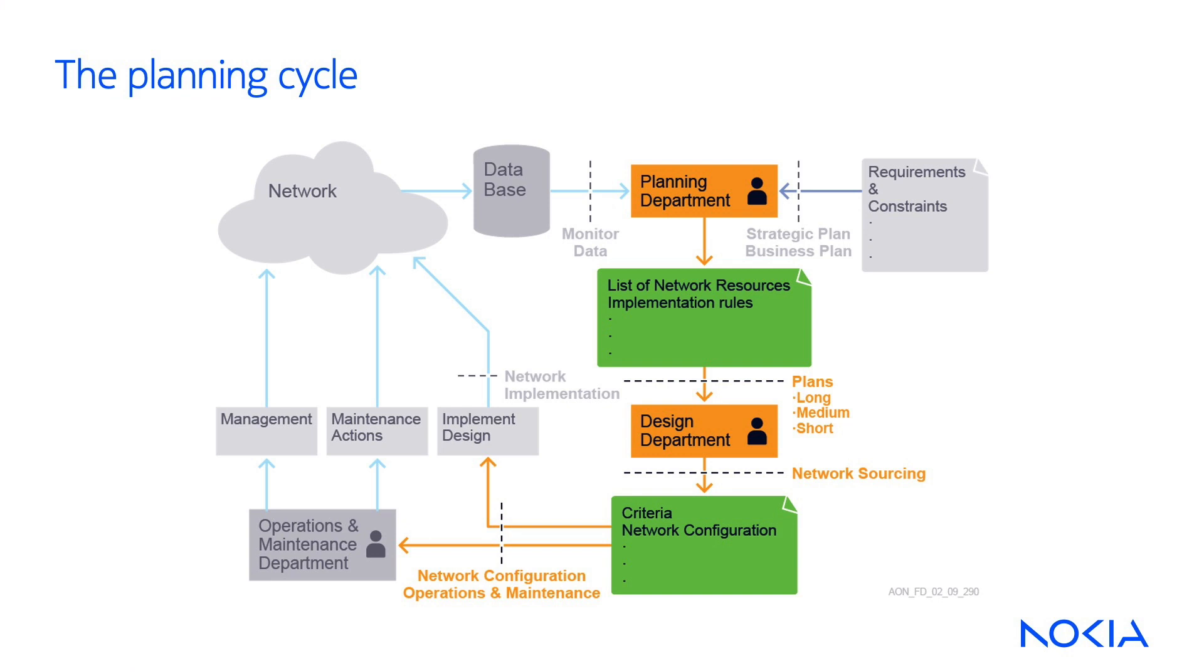Due to the constant network evolution, proper network design has become essential to the network planning process. The planning process is a continuous circular process that involves integration between financial and engineering activities to guarantee the final results.